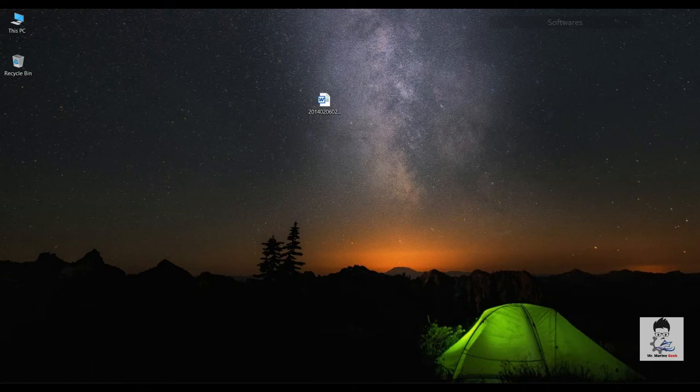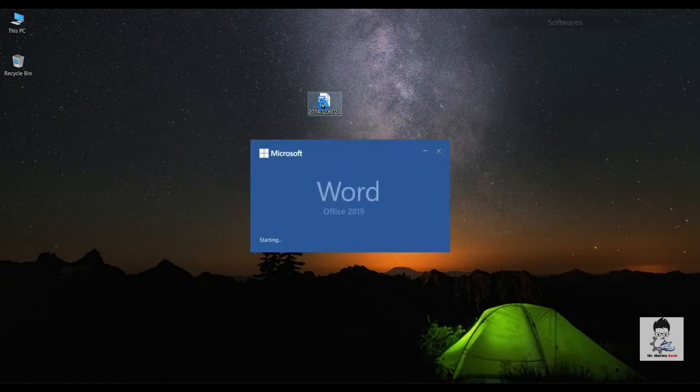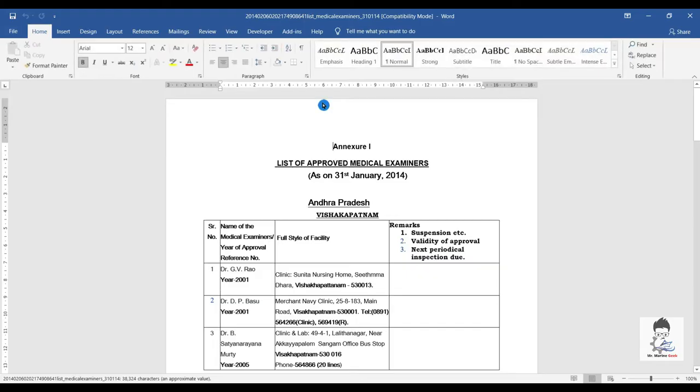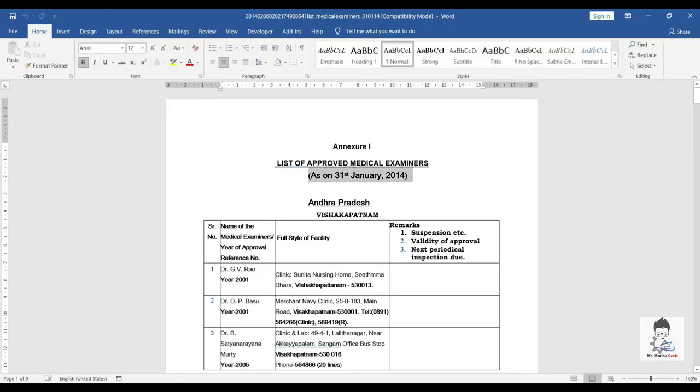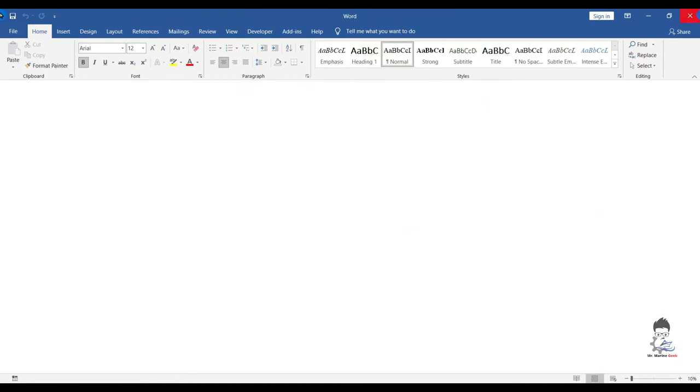The file which we have downloaded, we will open it. And you can see that it is 31st January 2014 updated. That is 7 years ago.